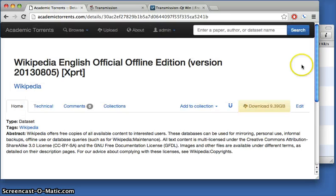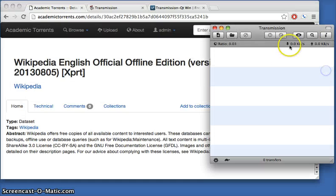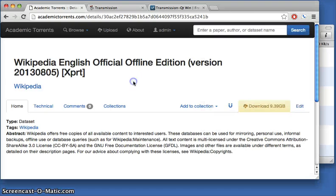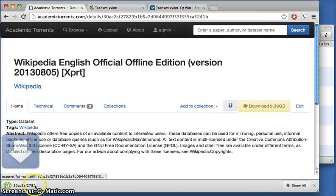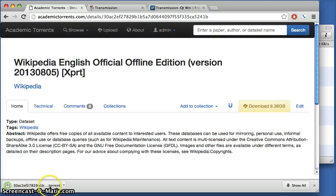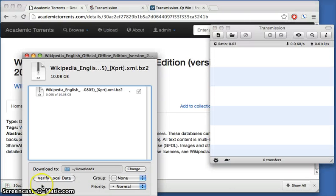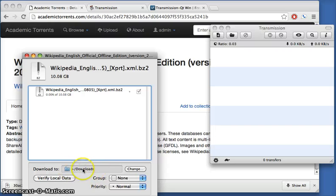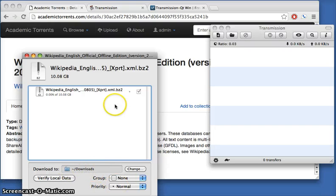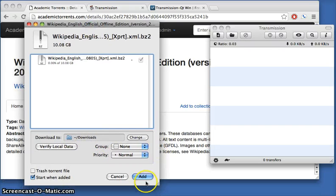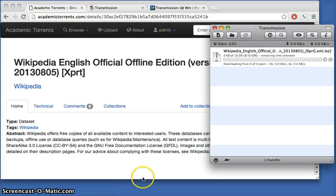Once you have that installed, you'll get a box that looks like this with nothing loaded in it yet. When we press the download button here, we'll download a .torrent file. When we open that, it's going to ask us if we want to save this file. Here, we're just going to put it in Downloads. I'll press Add right here.